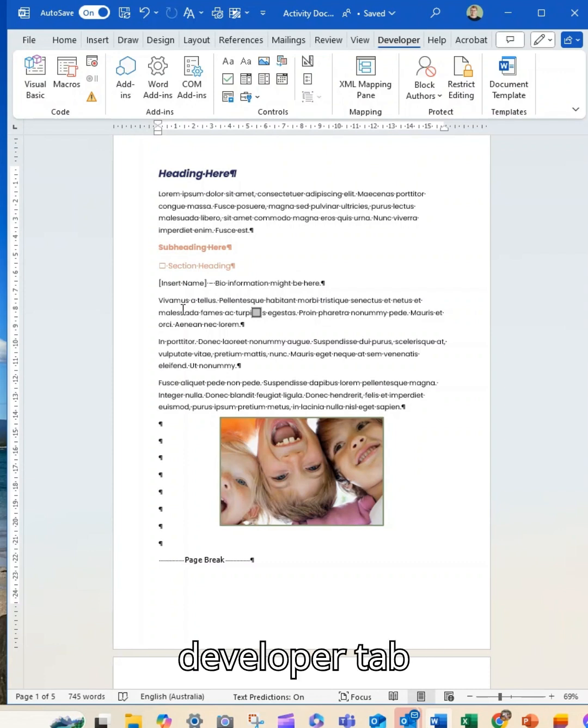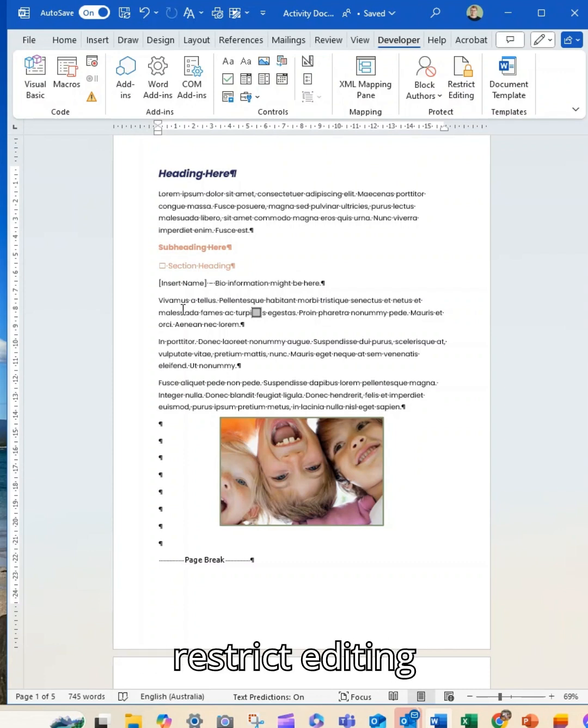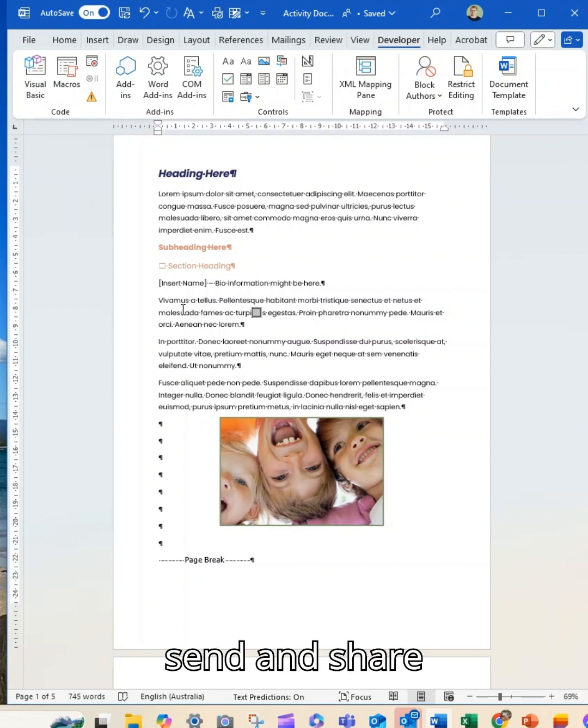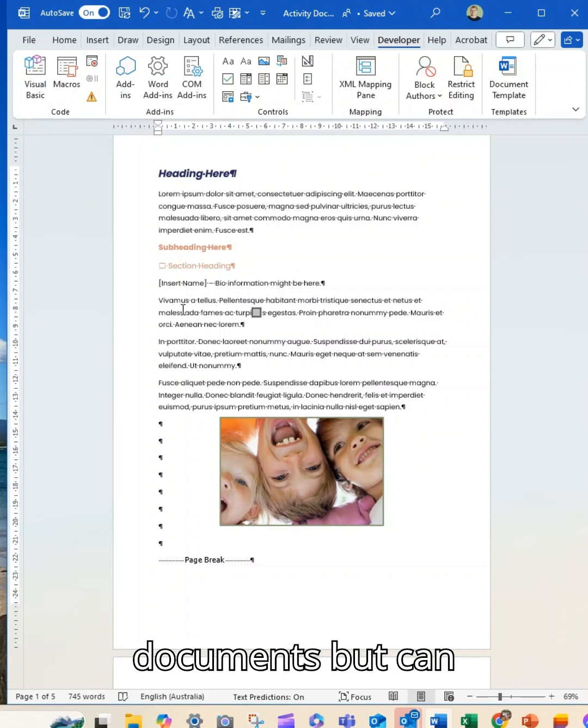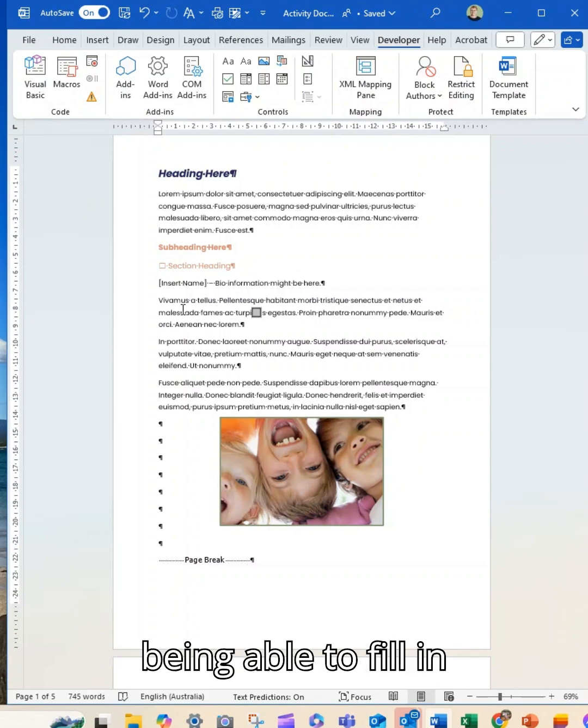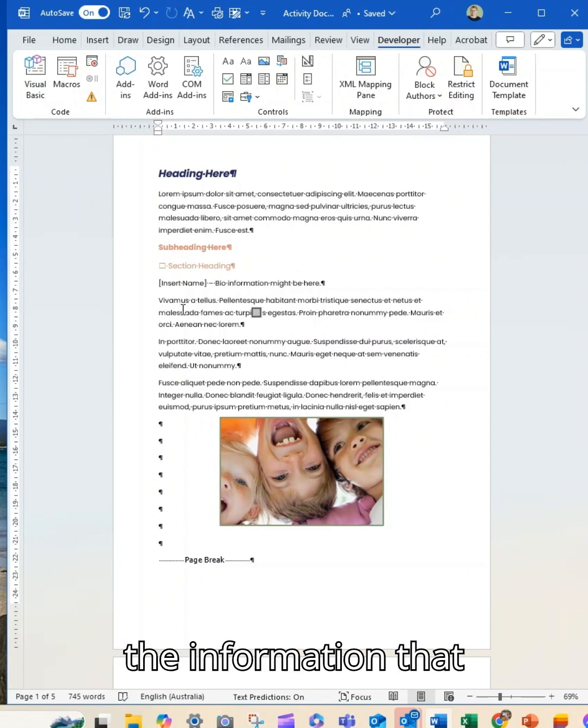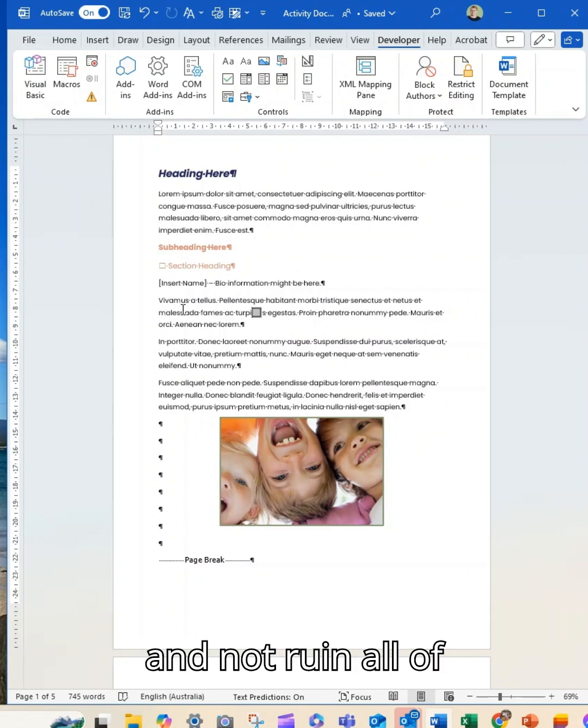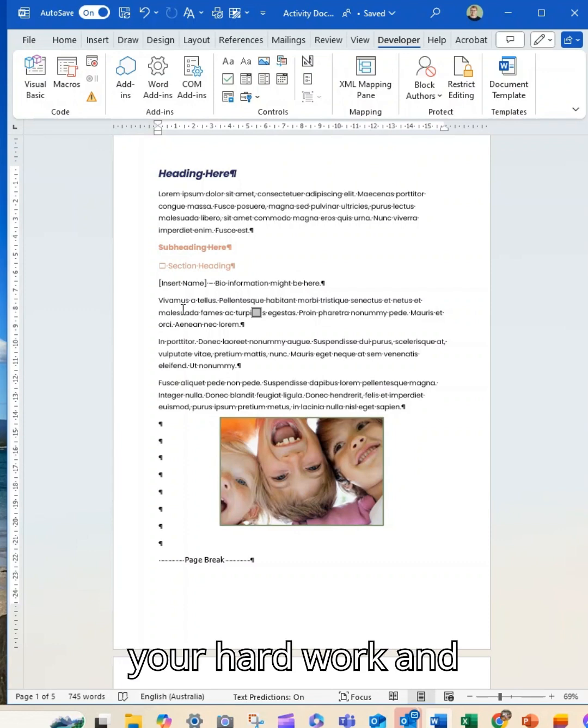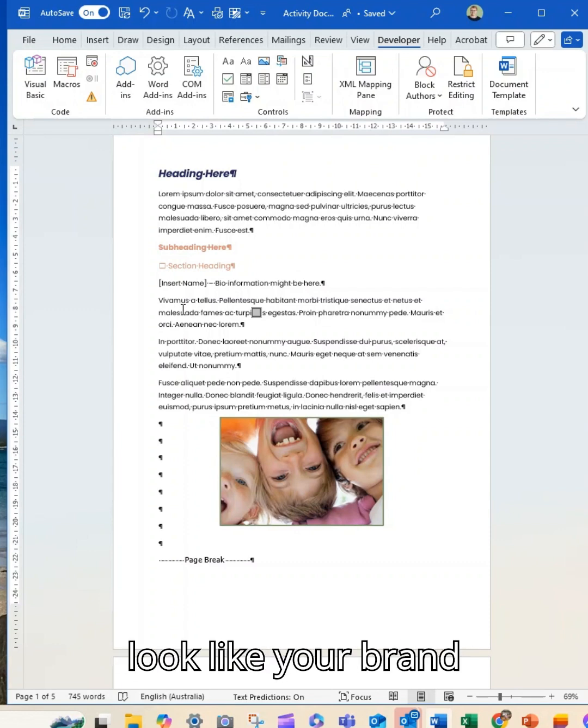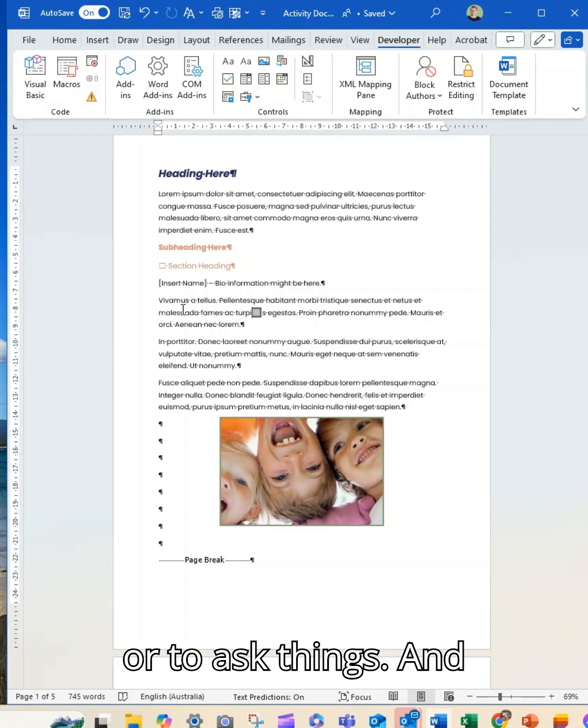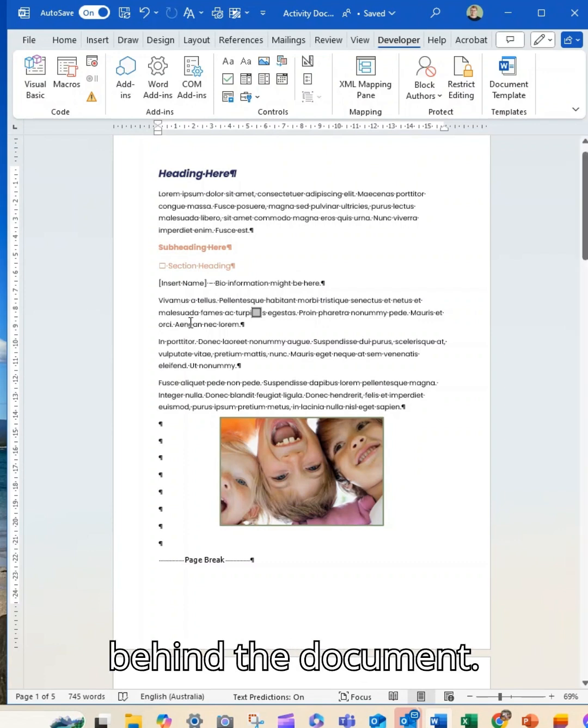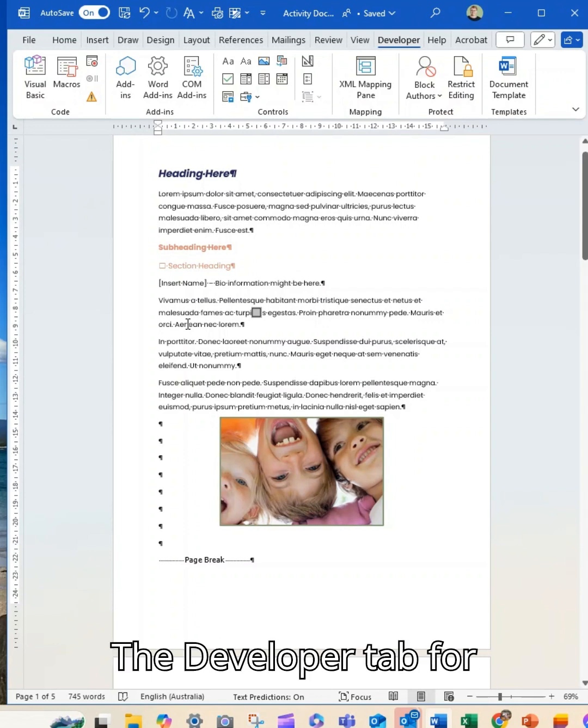Your Developer tab combined with your restricted editing tools allow you to send and share Microsoft Word documents but confine people to only being able to fill in the information that you want from them and not ruin all of your hard work and formatting to make it look like your brand or to ask things and have a particular intent or purpose behind the document.